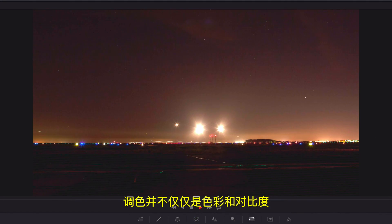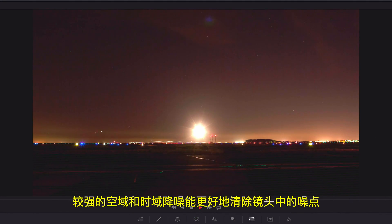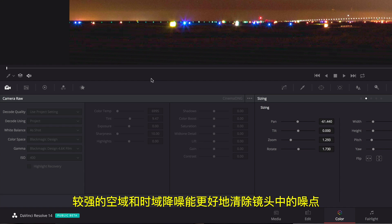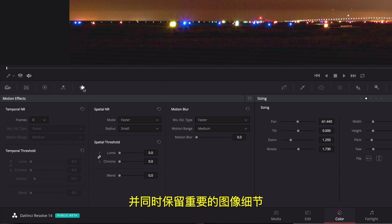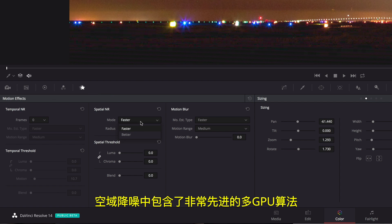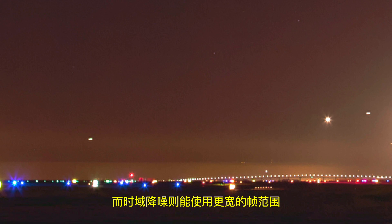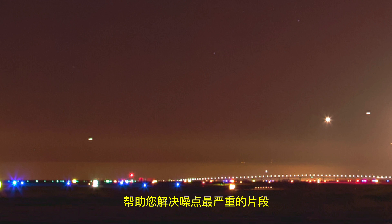Grading isn't just about color and contrast. Powerful spatial and temporal noise reduction makes it easy to clean up noisy shots while preserving crucial image detail. The spatial noise reduction includes a superior multi-GPU algorithm, while temporal noise reduction can use an expanded frame range so you can tackle the noisiest of clips.